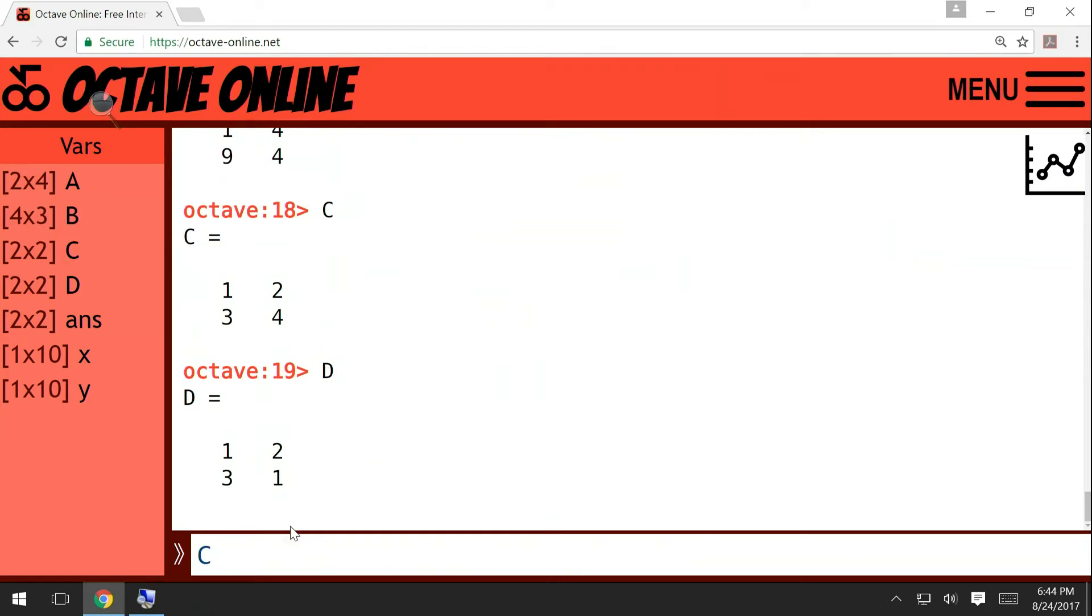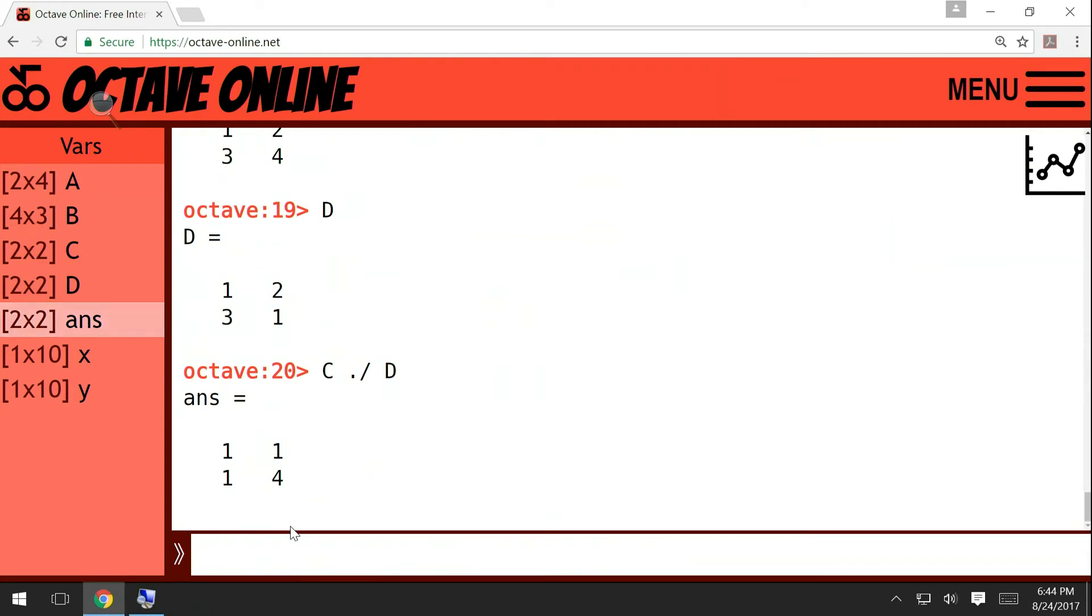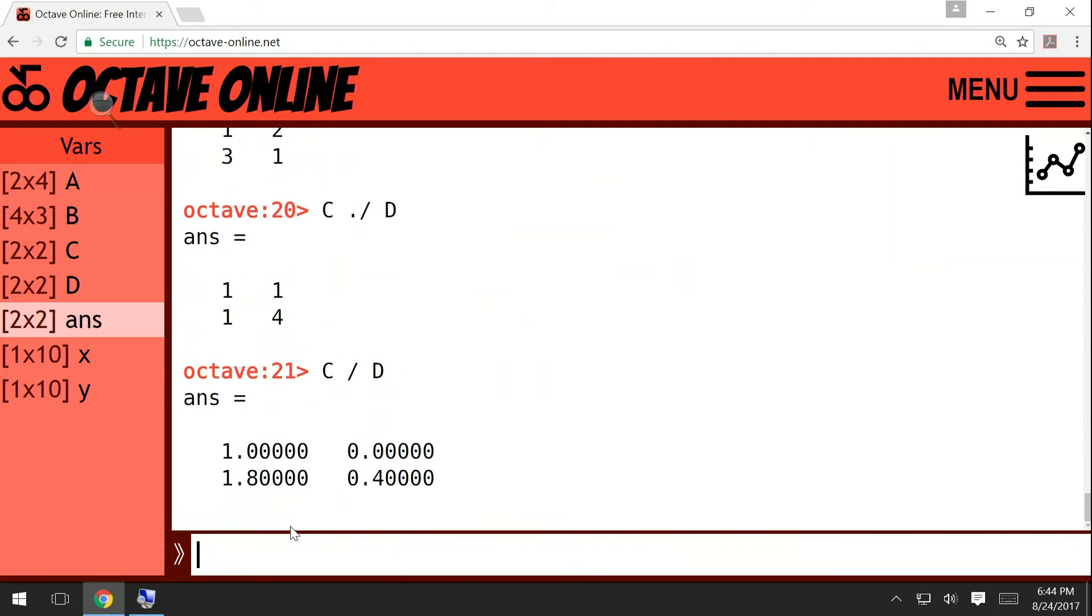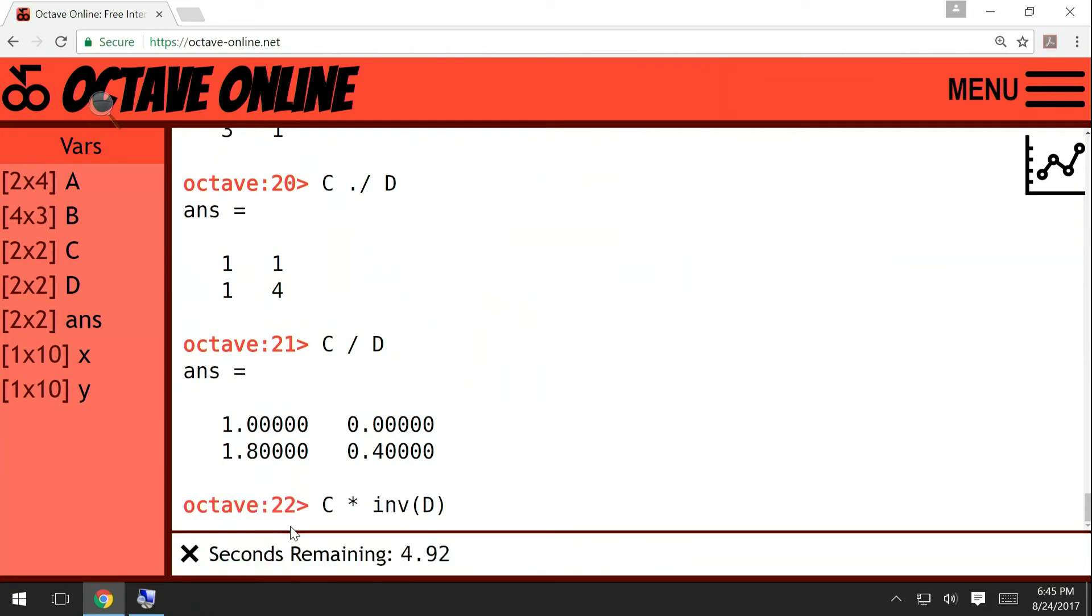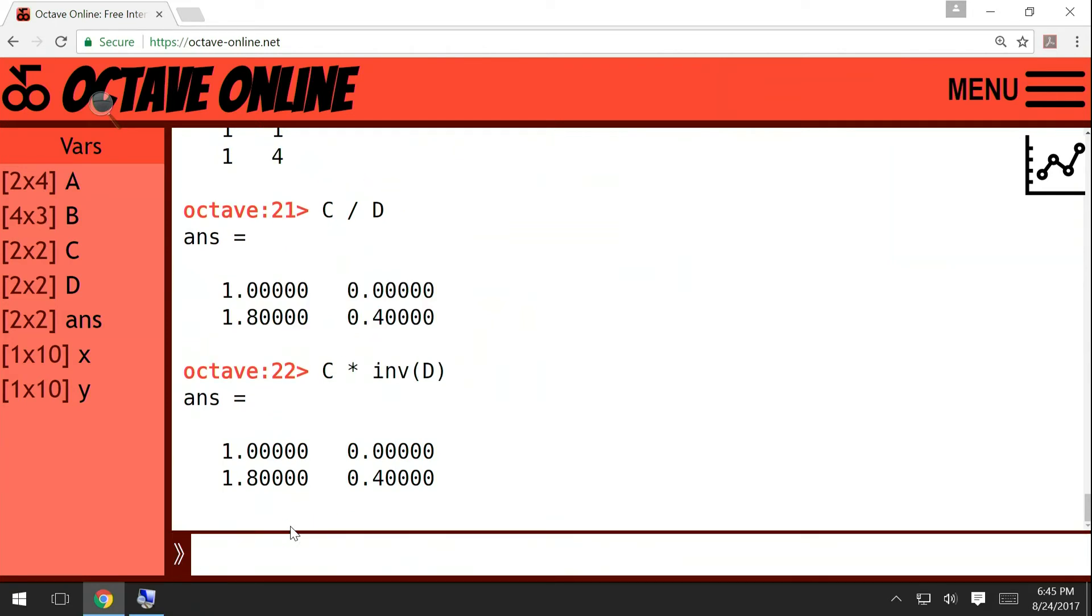And of course you can write C divided by D with dot slash, which is the element by element division. So we take all entries of C and divide by the corresponding entries of D. But C slash D, this is something different. So this would be C multiplied by D inverse. So this is really the same as C multiplied by inverse matrix of D.